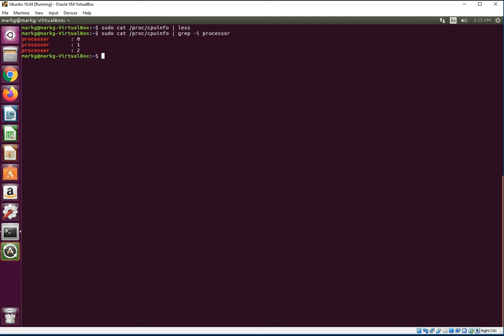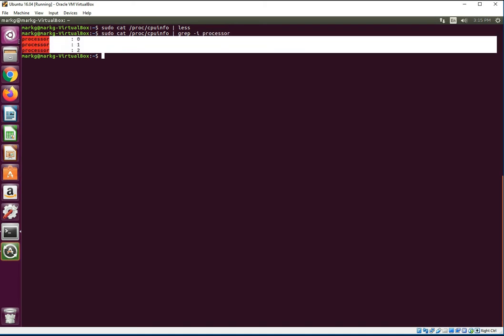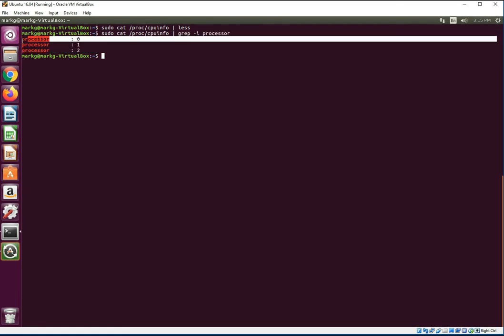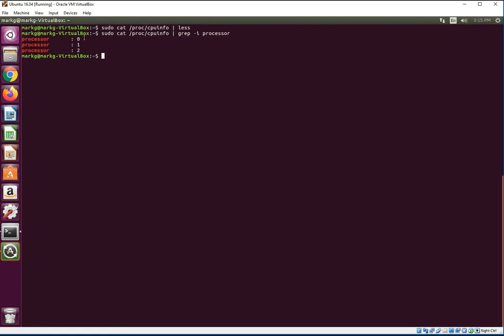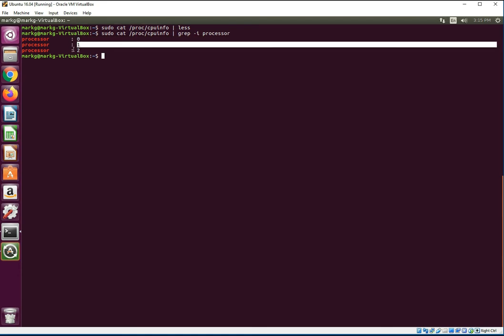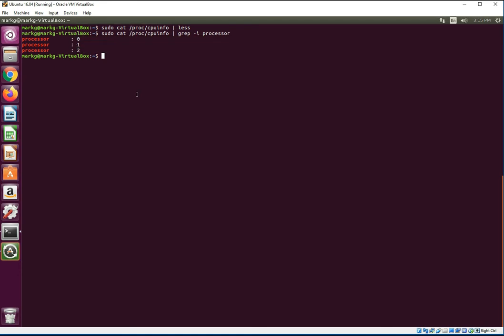I almost always use a dash i in case I have a misspelling somewhere. Now we're going to look, we're just going to find any line which has the word processor in it. And there's your answer right there, exactly what we're talking about. This VM has three cores. So if you don't want all the other mumbo jumbo, you can grep by any line you want by choosing your keyword.